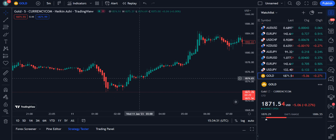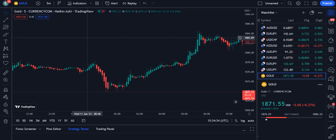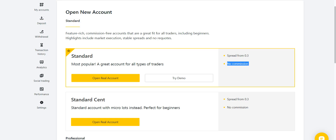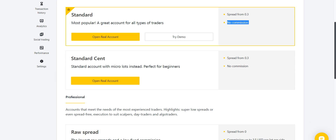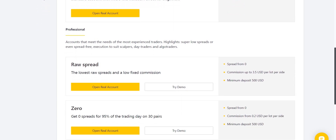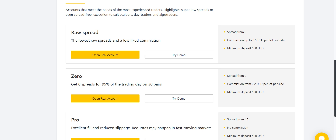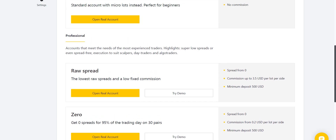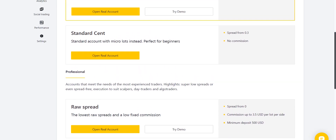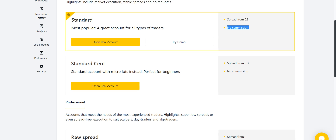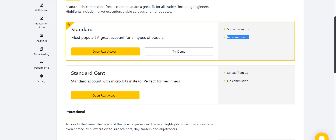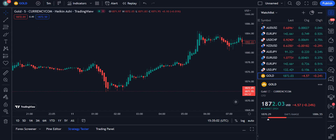Before going into the details of this strategy, I want to tell you which broker I am personally using for my trading — that is Exynos. If you want to open your account with them, they offer five account types: Standard, Standard Cent, Raw Spread, Zero, and Pro. They are trustworthy for deposit and withdrawal, and give you maximum profit. Take the link from the description of my video.